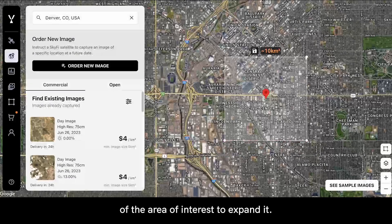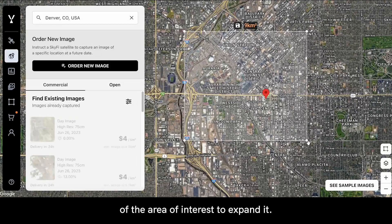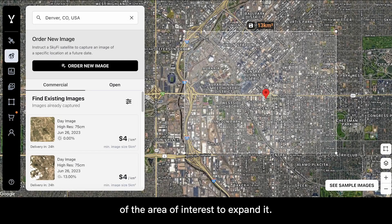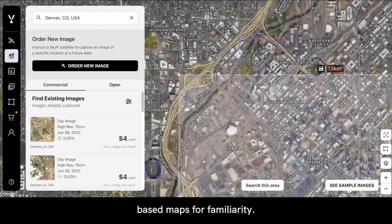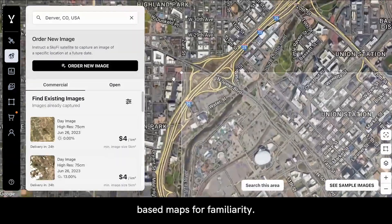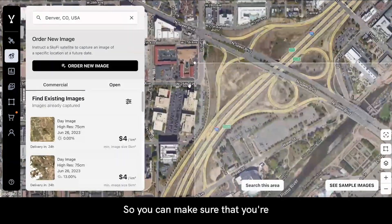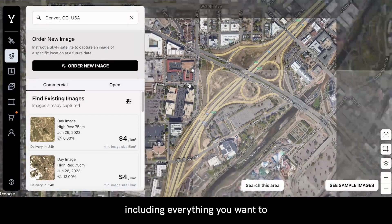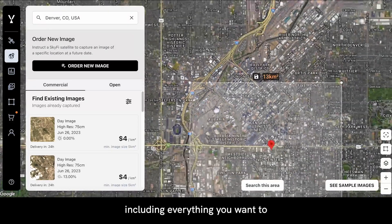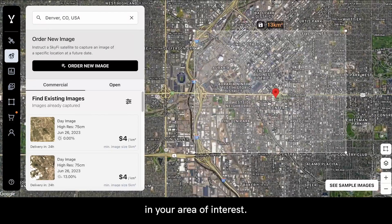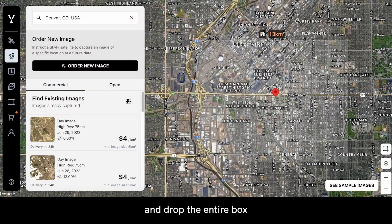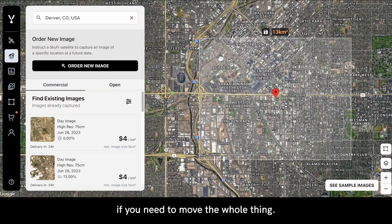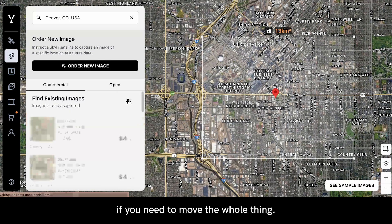We can drag and drop the corners of the area of interest to expand it. We can zoom in on the map, which is Google-based maps for familiarity, so you can make sure that you're including everything you want in your area of interest. You can also drag and drop the entire box if you need to move the whole thing.